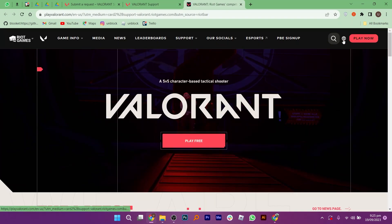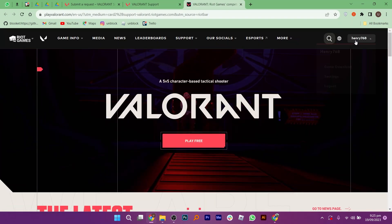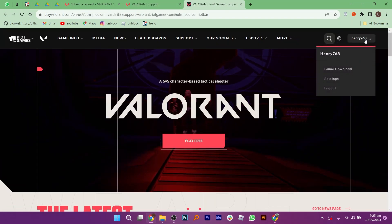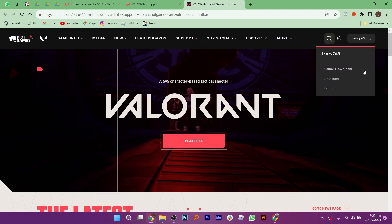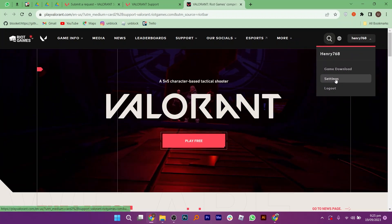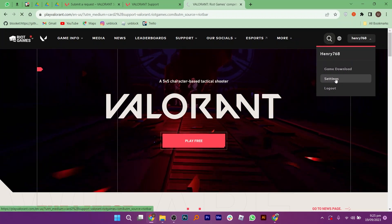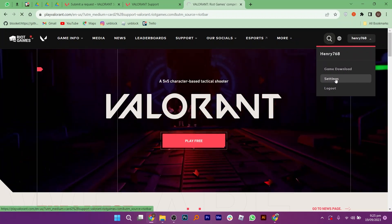Once you are in, click on the play now button. After that, click on settings right below your profile.